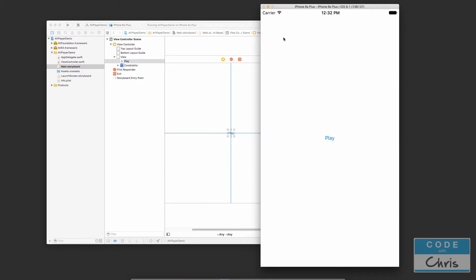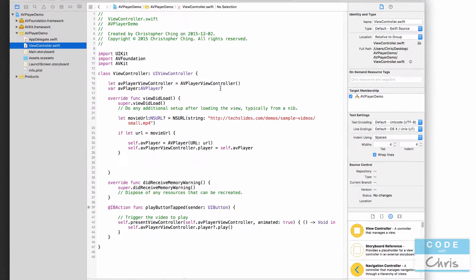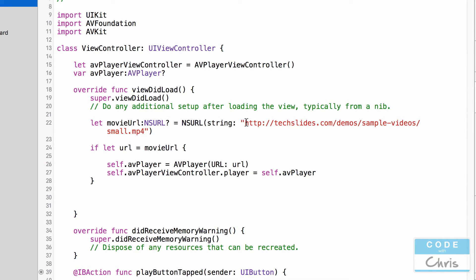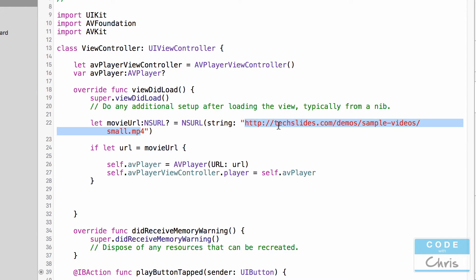Well in today's lesson I'm going to show you a variation where instead of loading a URL or loading a stream off the net, we're going to include the video file into our Xcode project and play it from there.